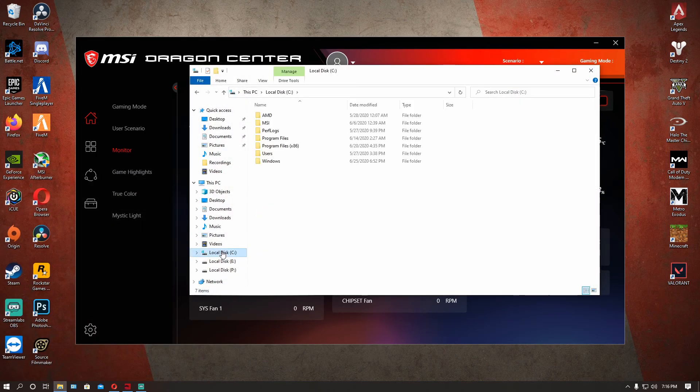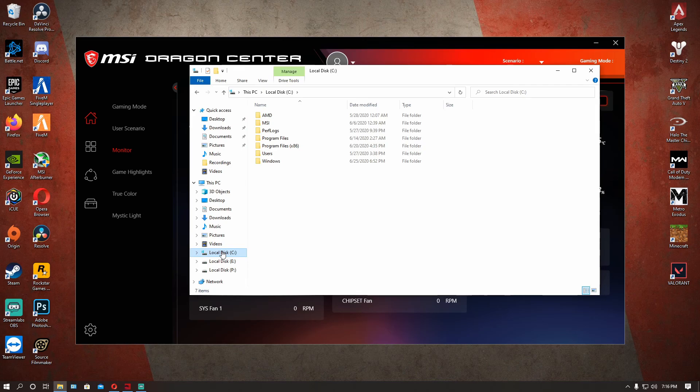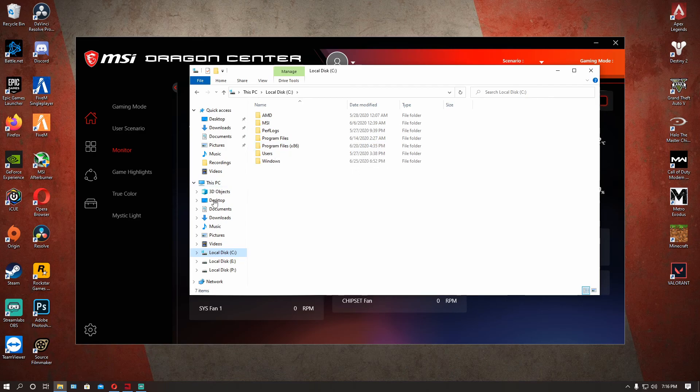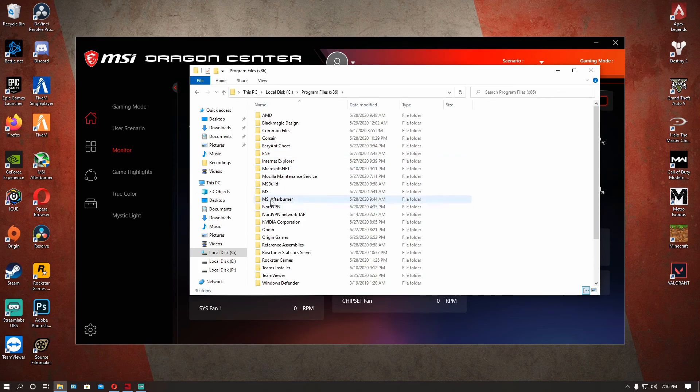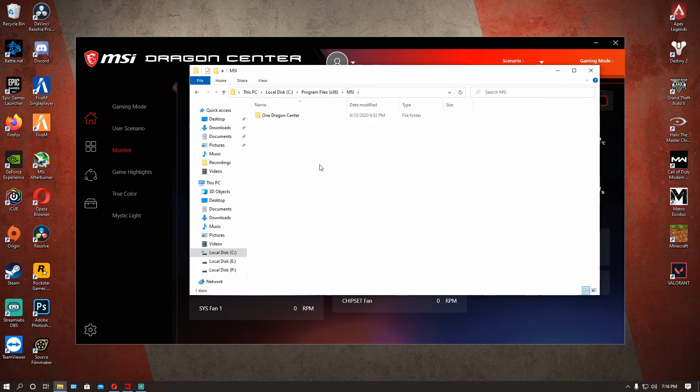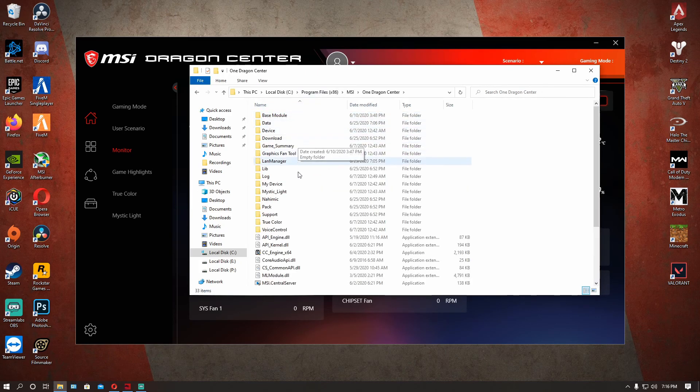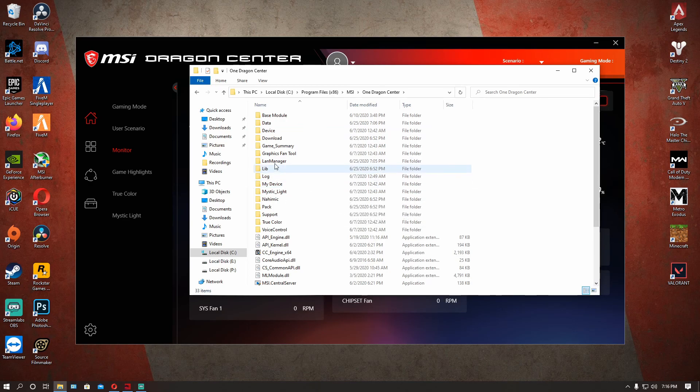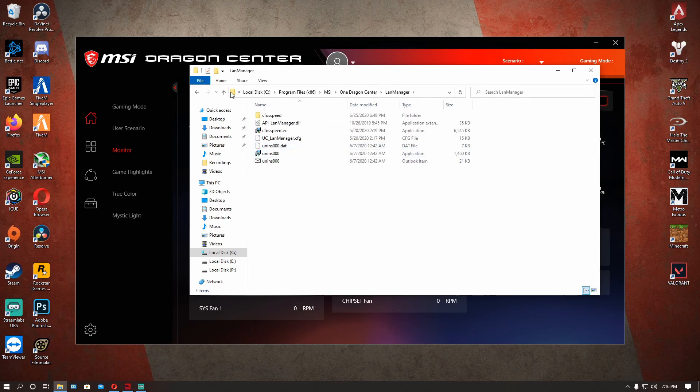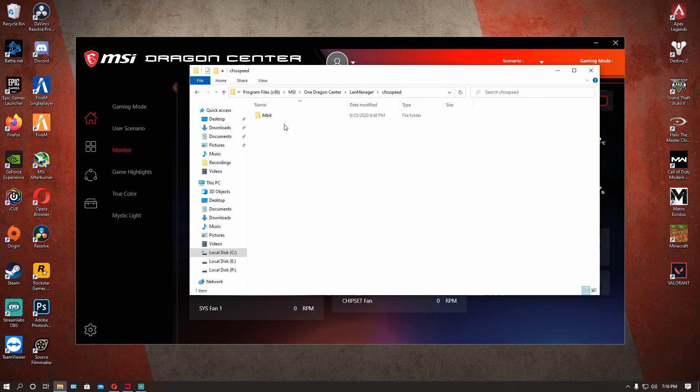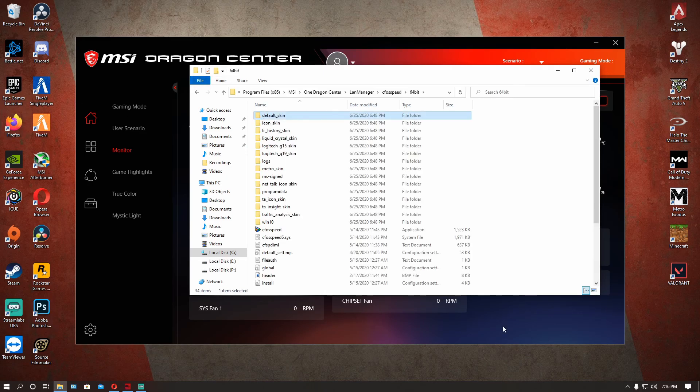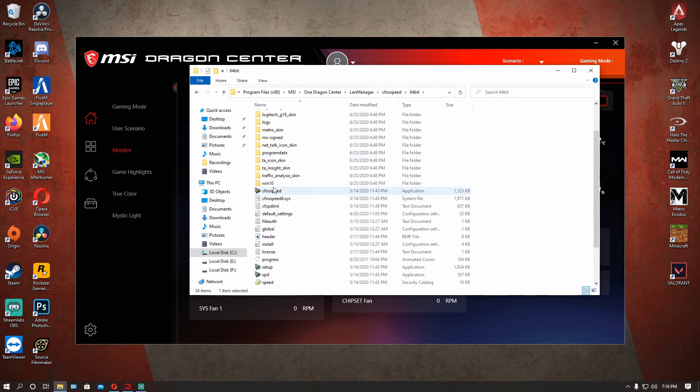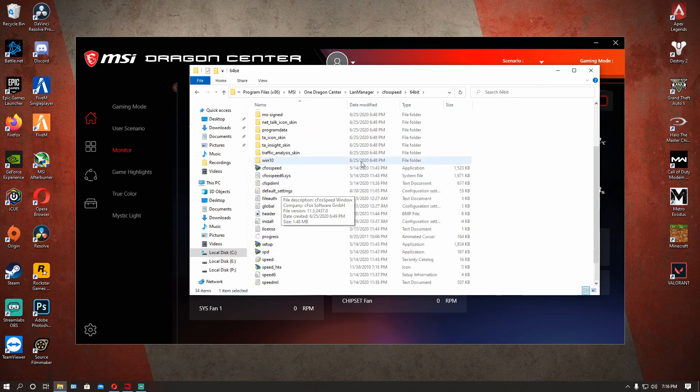So what you want to do is go to File Explorer, go to your local disk C drive and then go to Program Files x86, find your MSI folder, go to Dragon Center and go to LAN Manager. This is where that little program file is, you see cFosSpeed right there.